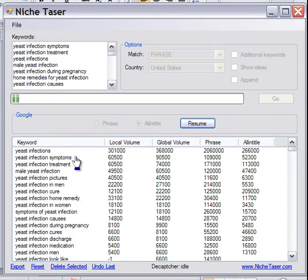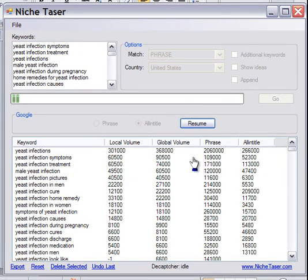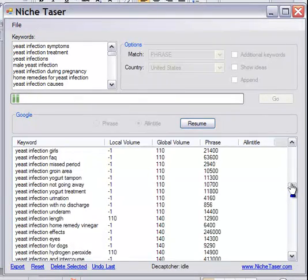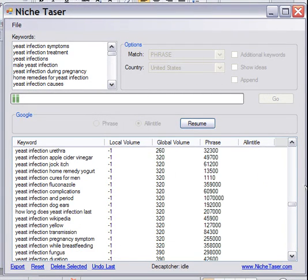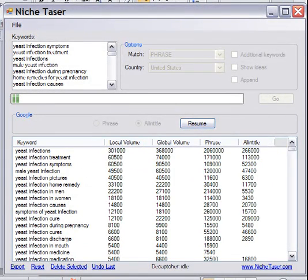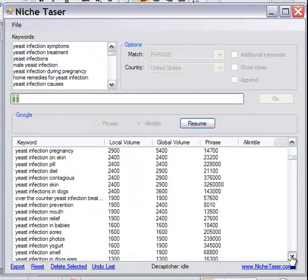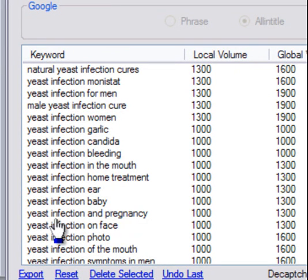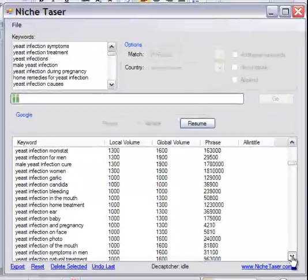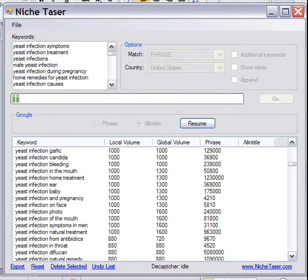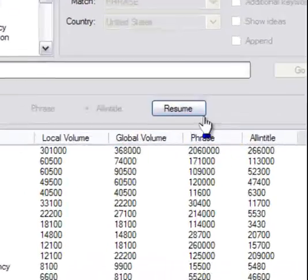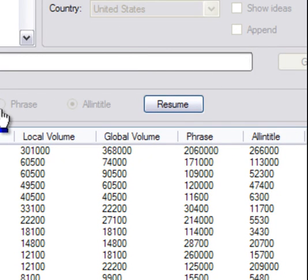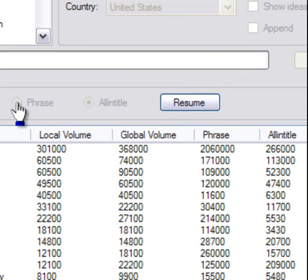So with Niche Taser, what we're going to do is click on 'Go.' When I click on Go, it gives me local volume and global volume on the first run. As you can see, you can sort by these keywords by global or local. If you're just interested in local volume, you're probably going to want to go down to keywords in the thousand range — like 'yeast infection baby,' 'yeast infection and pregnancy,' 'yeast infection candida,' 'yeast infection symptoms in men.' What's really cool is that the next step is we come to this button and click 'Phrase,' then hit Go.